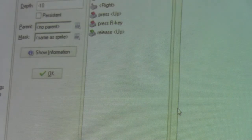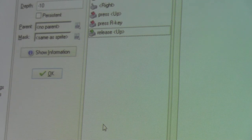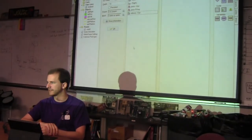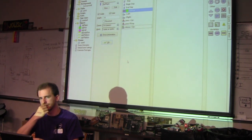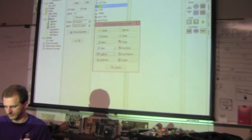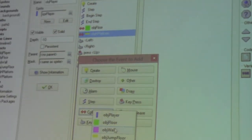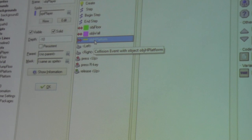When you have a collision event, whatever is handling it knows about what it's hitting through the 'other' keyword. You can reference it or modify any of its variables. You can also set up as many collision events as you want — colliding with a wall, a platform, etc. — and write a different script for each one.